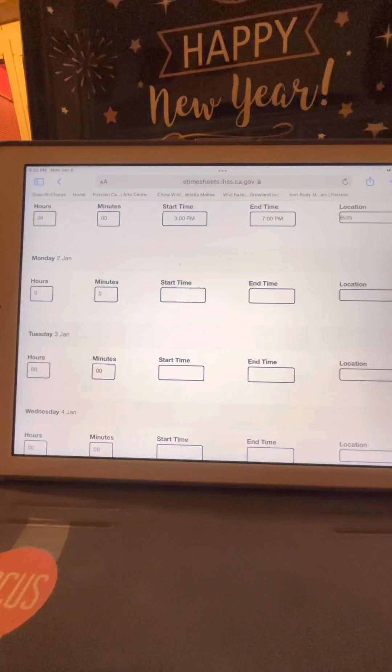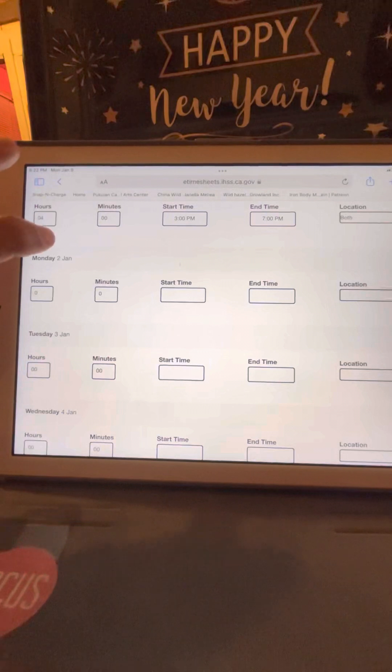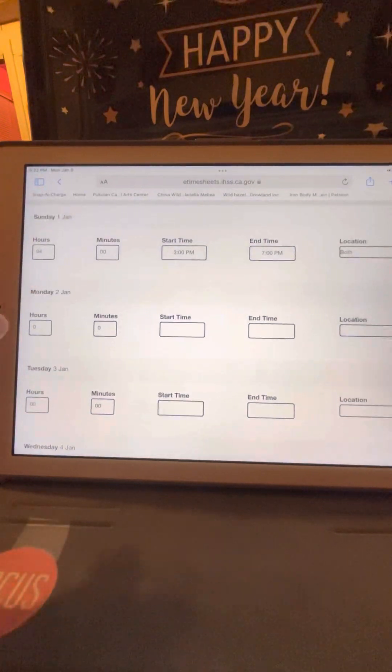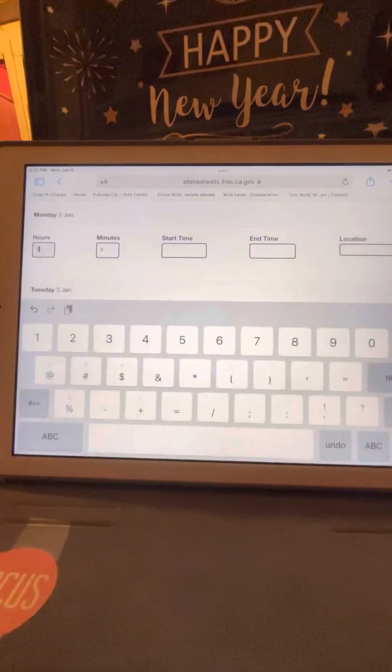Okay, I'm going to do a video for start time and end time. I already done January 1st, so I'm going to do January 2nd.